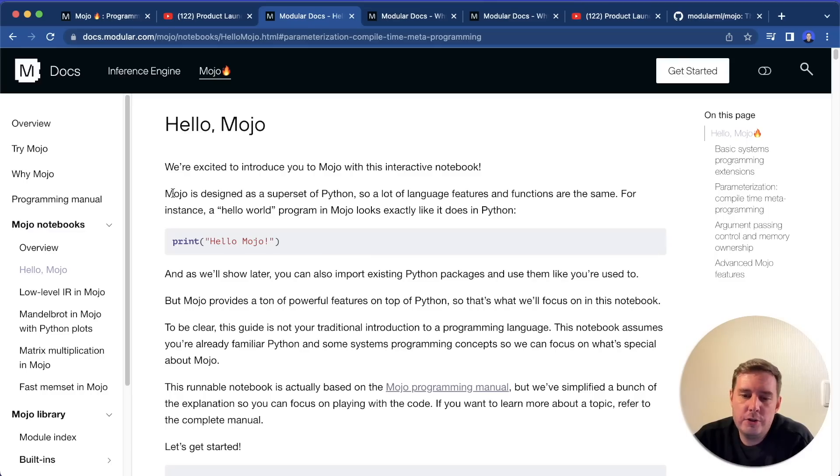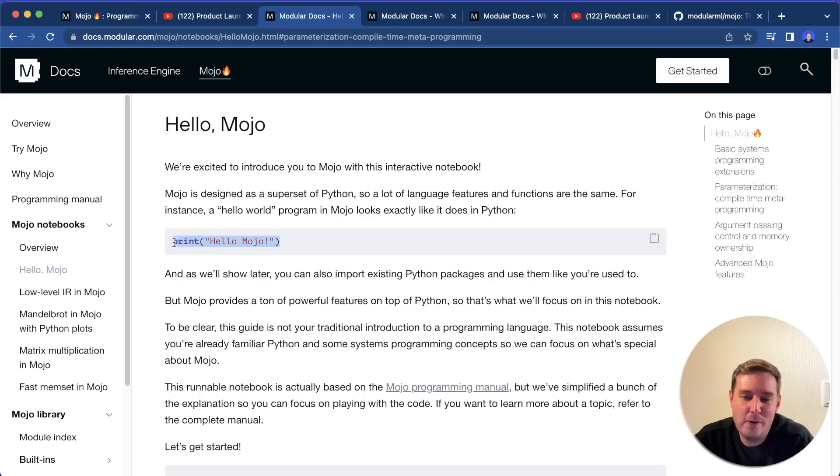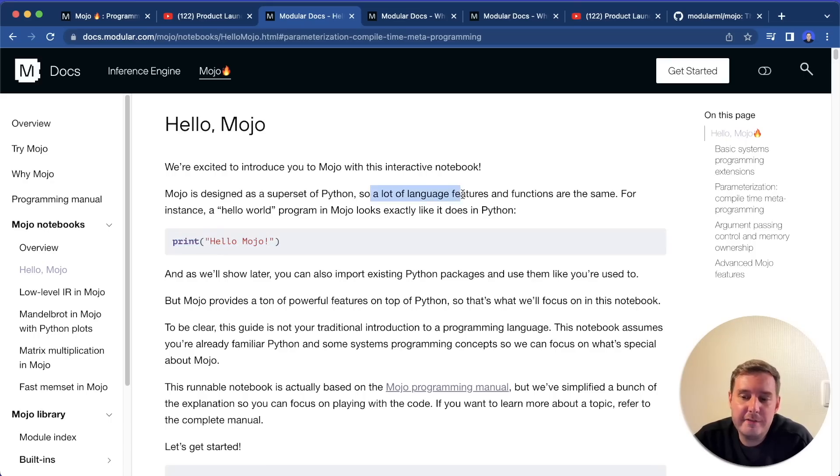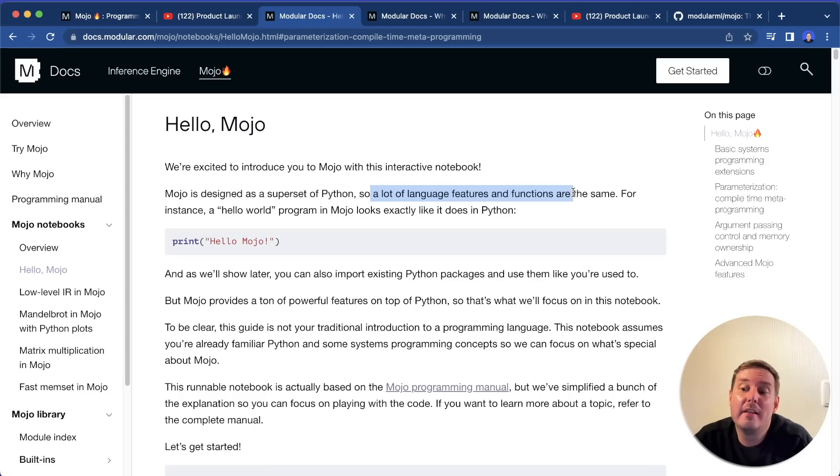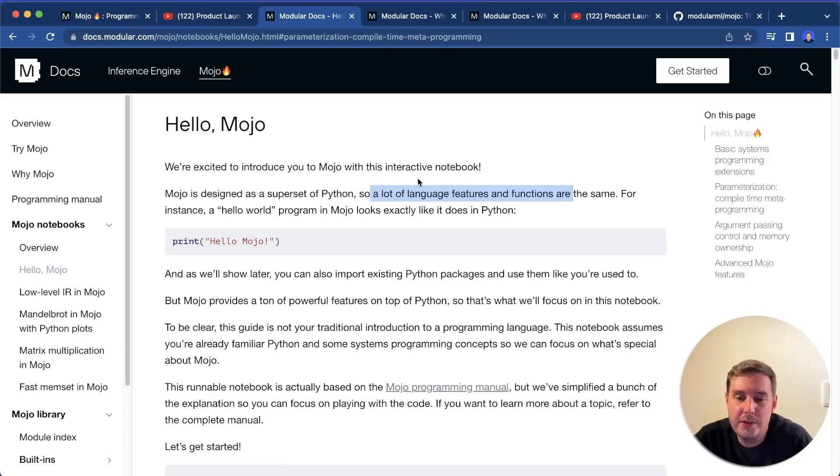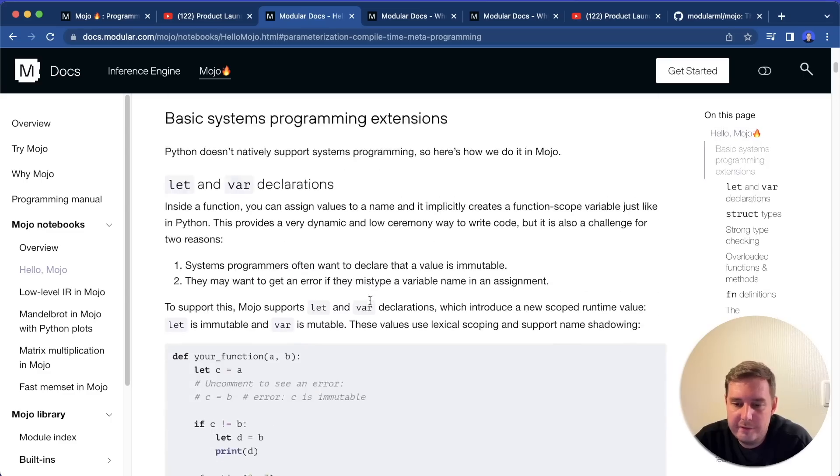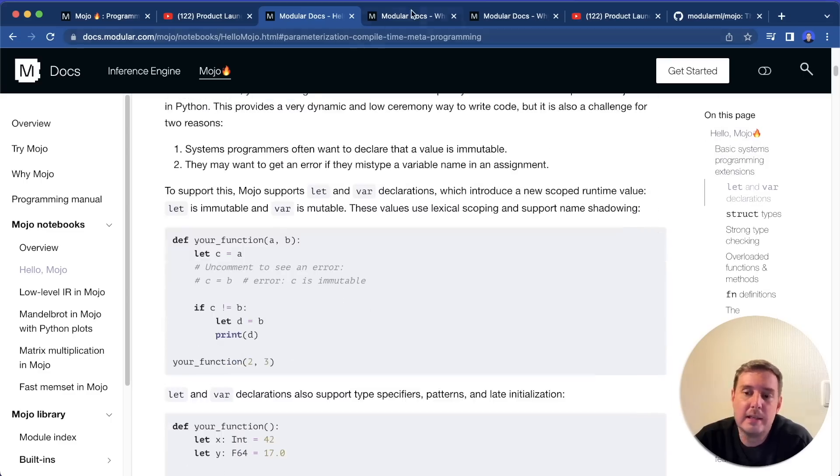So let's have a look at some of its features. First of all, Mojo is designed as a superset of Python. So you can also write Python code. And in fact, the hello world looks the same as in Python. A lot of the language features and the functions and the syntax are the same. But then it has additional features on top to extend this.